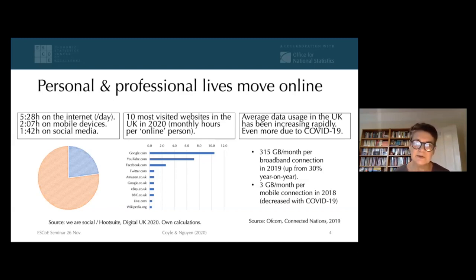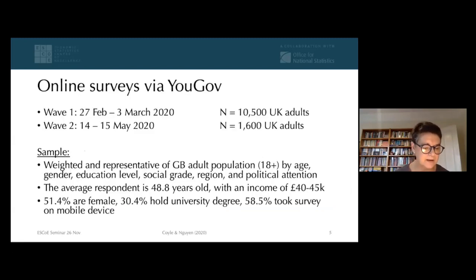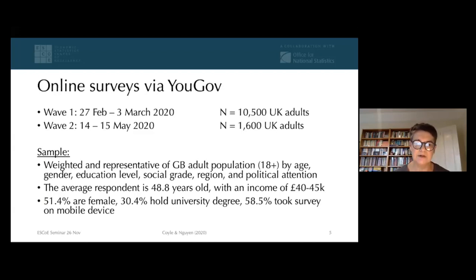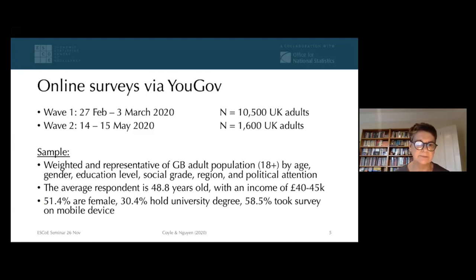To get at the distributional questions we wanted to explore, we took the route of using a YouGov survey rather than online surveys used in other papers. We had a sample that was representative of the UK online population. There is obviously an offline population, so results need to be interpreted with that caution in mind. Otherwise the sample is representative and we can explore age, education, income, gender, region, and some political indicators as well.